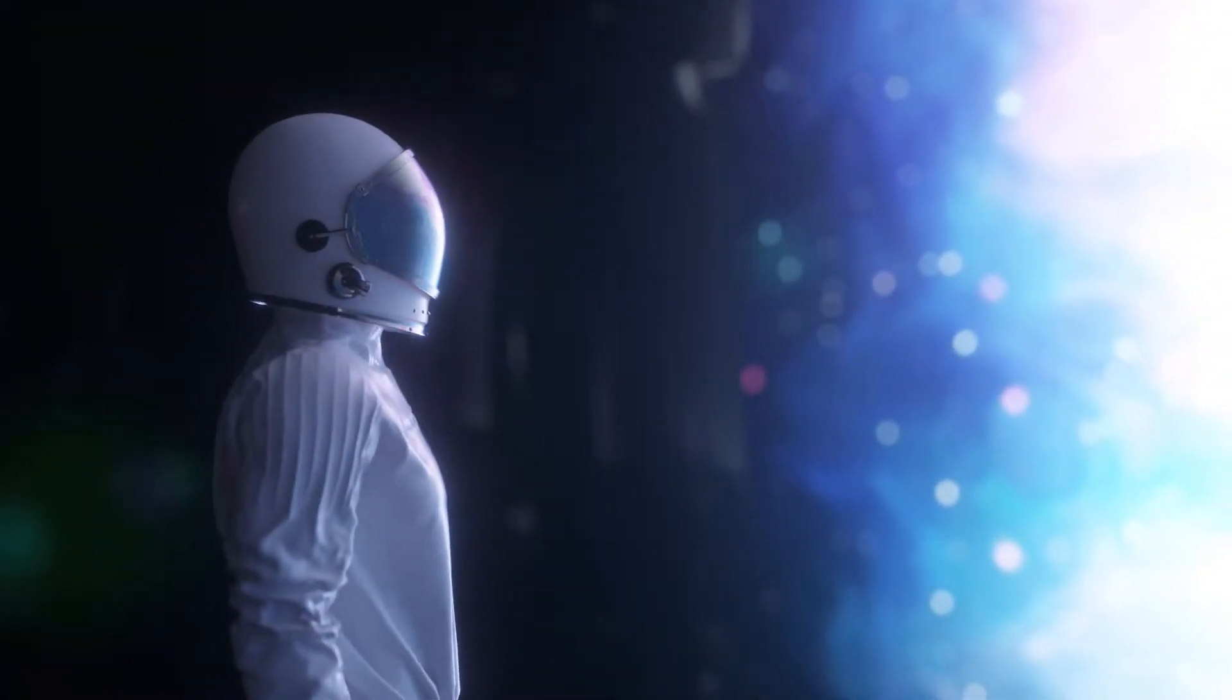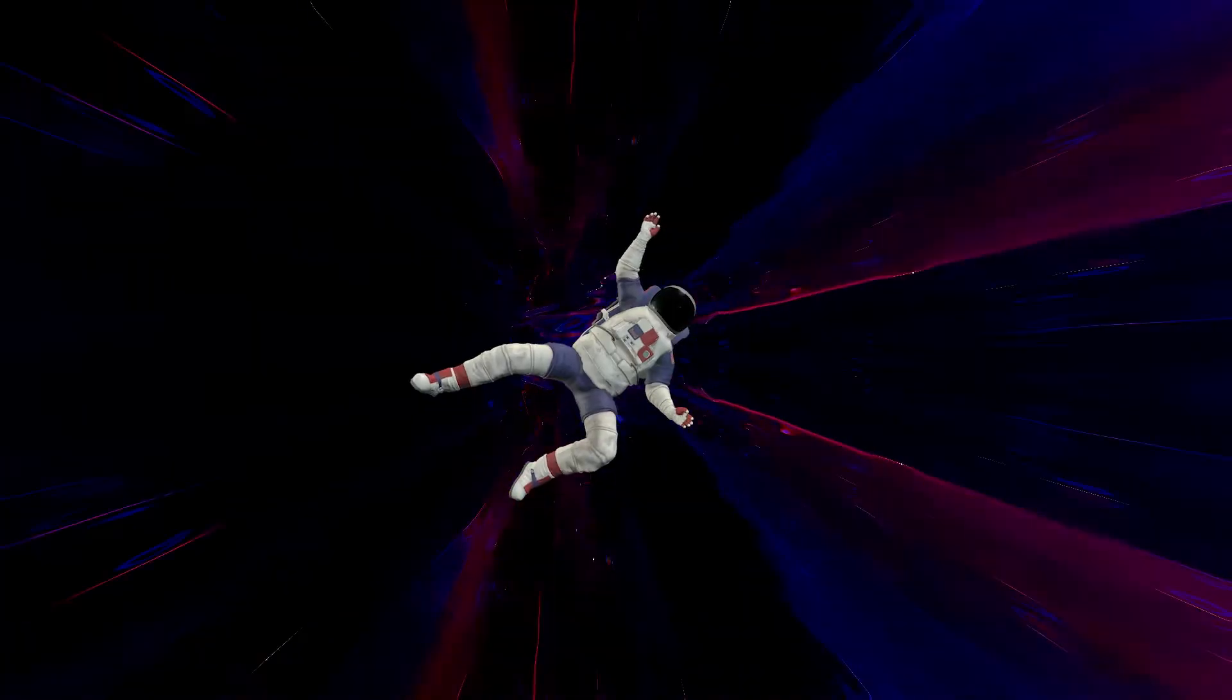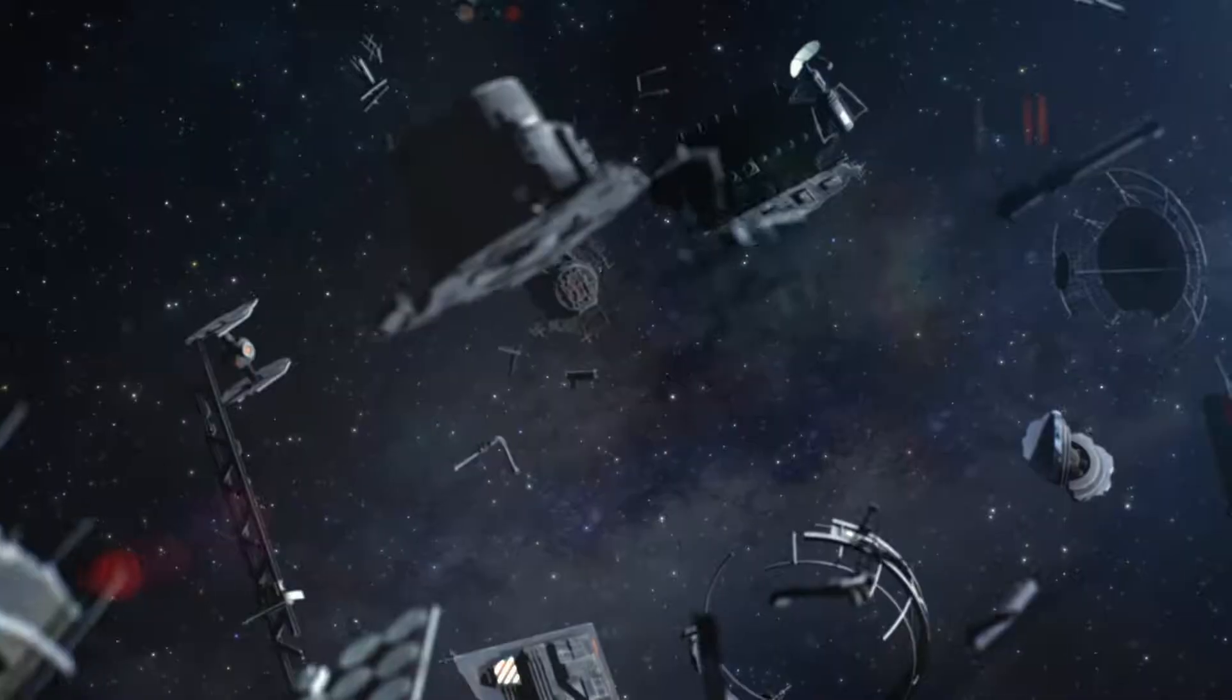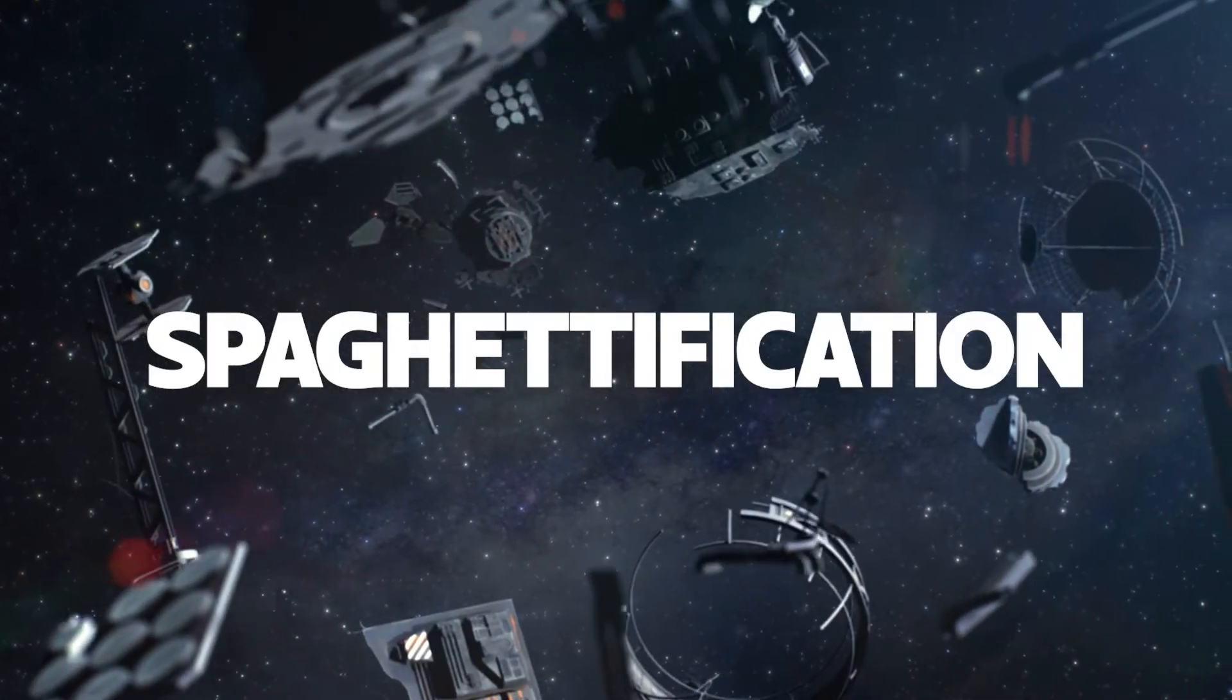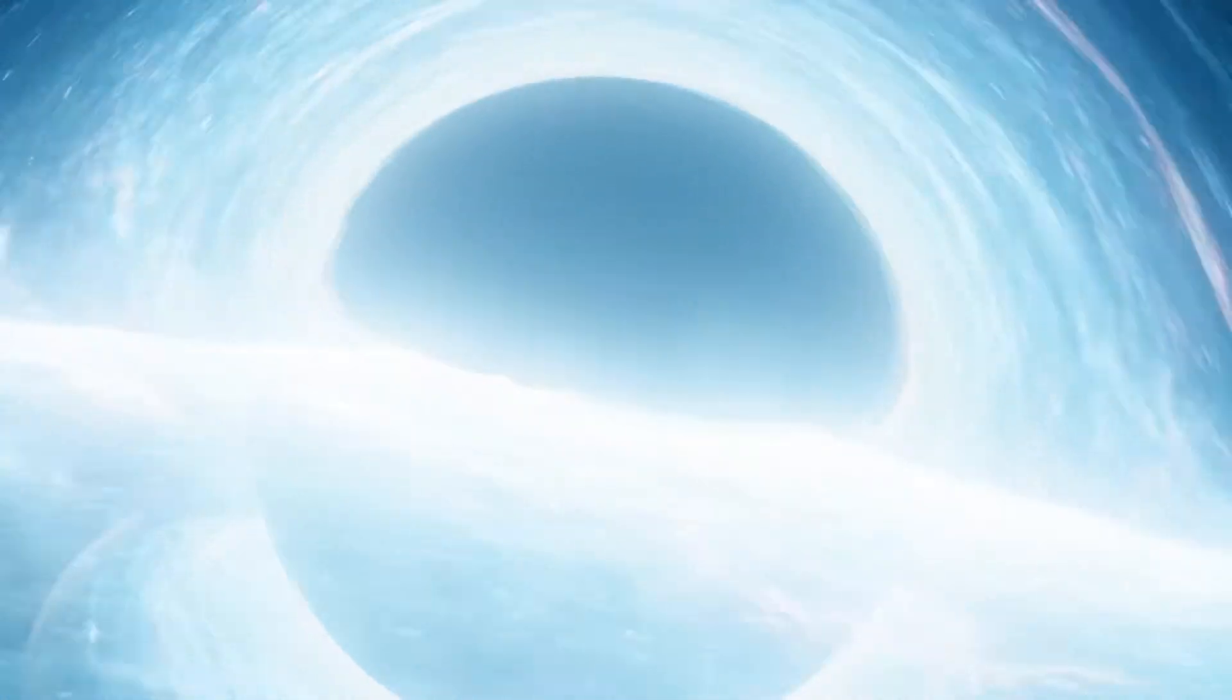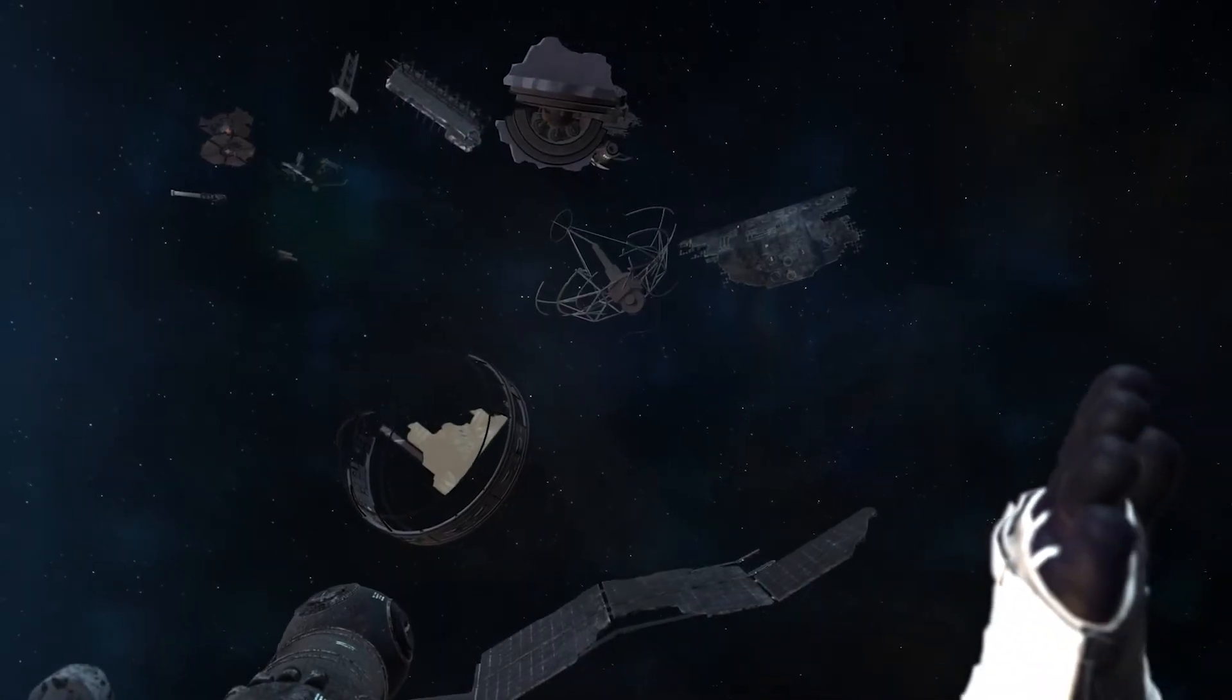Try to avoid stellar mass black holes for now. This is where you will most likely go through a process called spaghettification. The gravity is so strong that it will rip apart the particles your body and suit are made of.